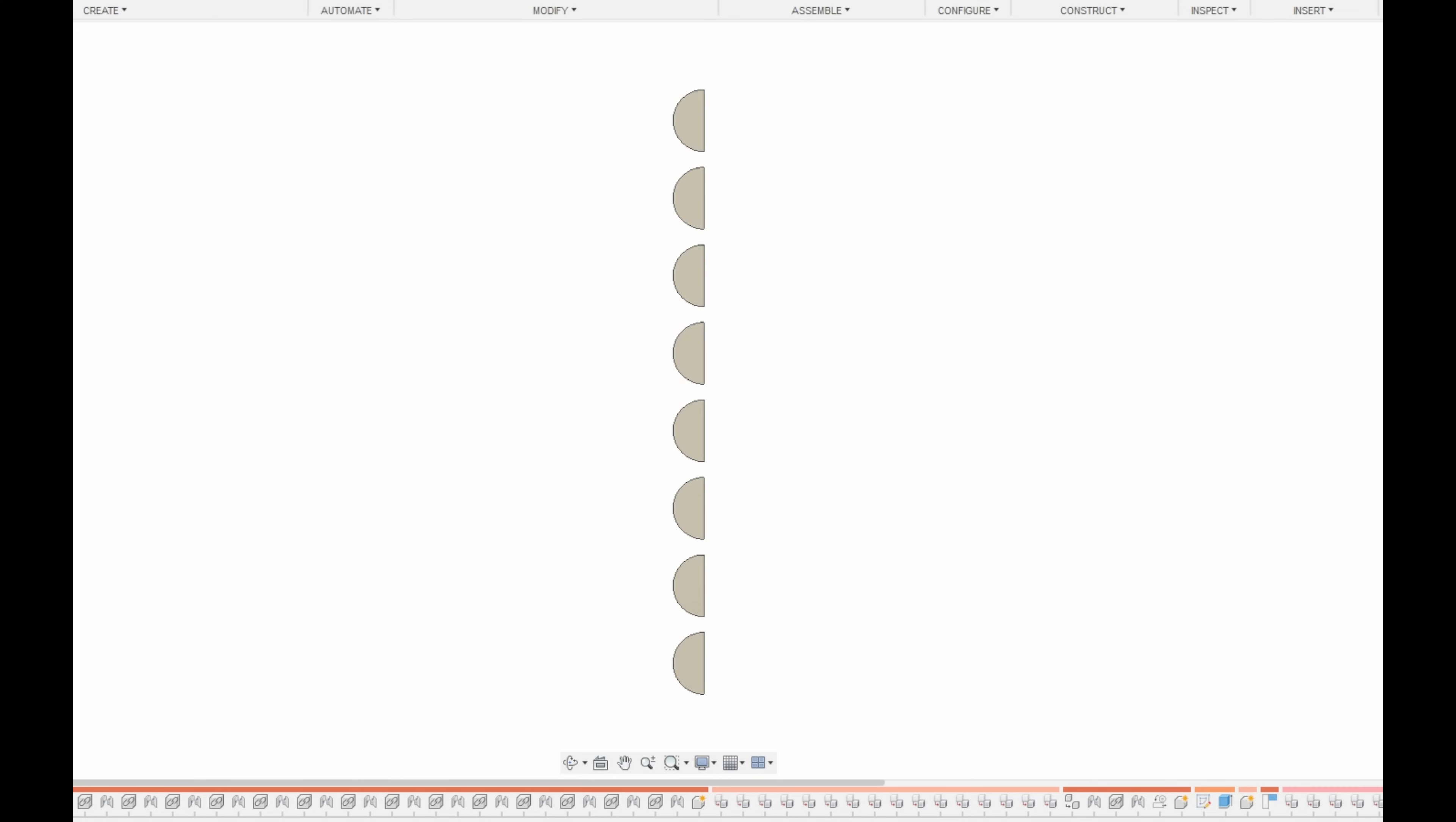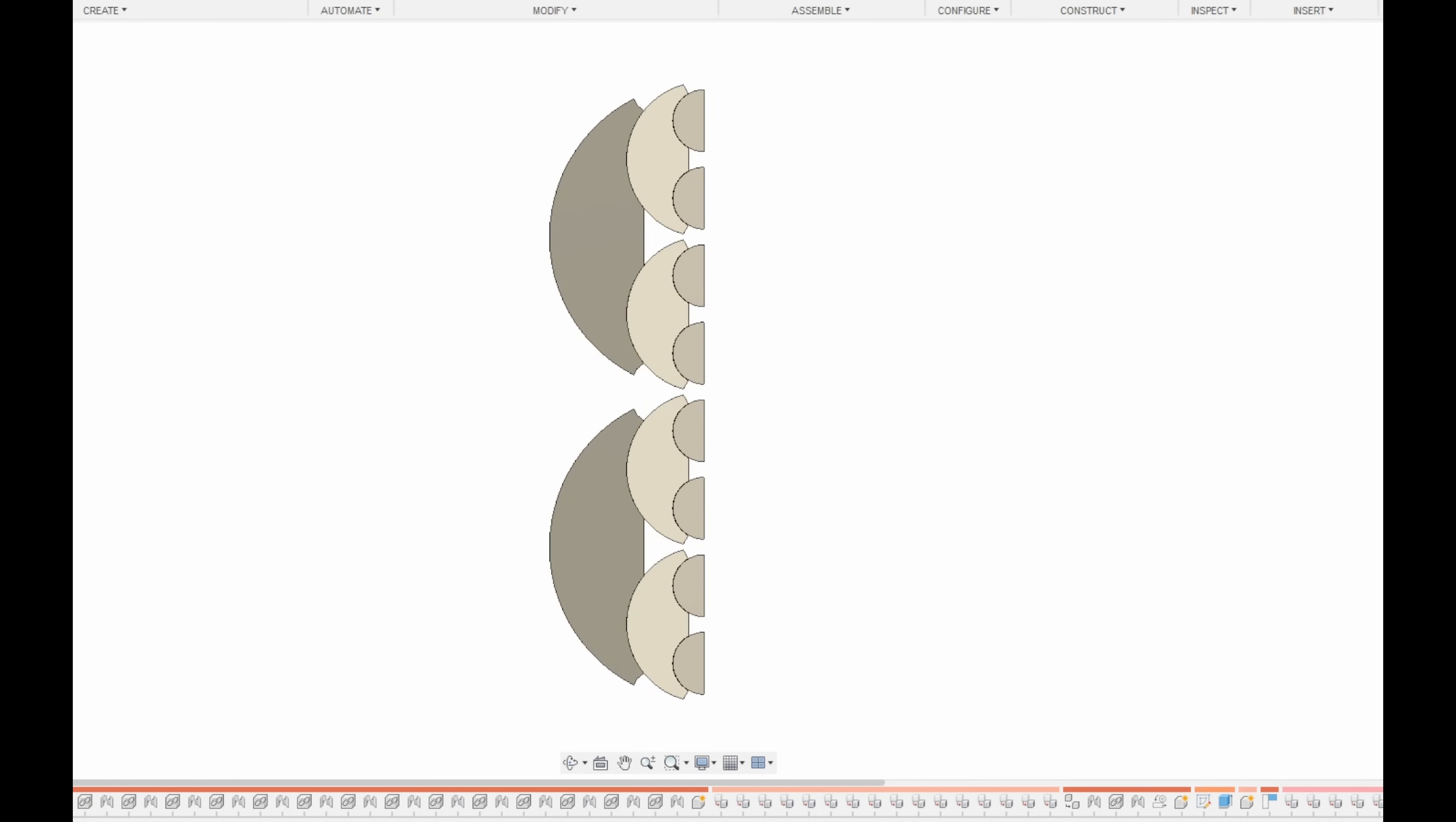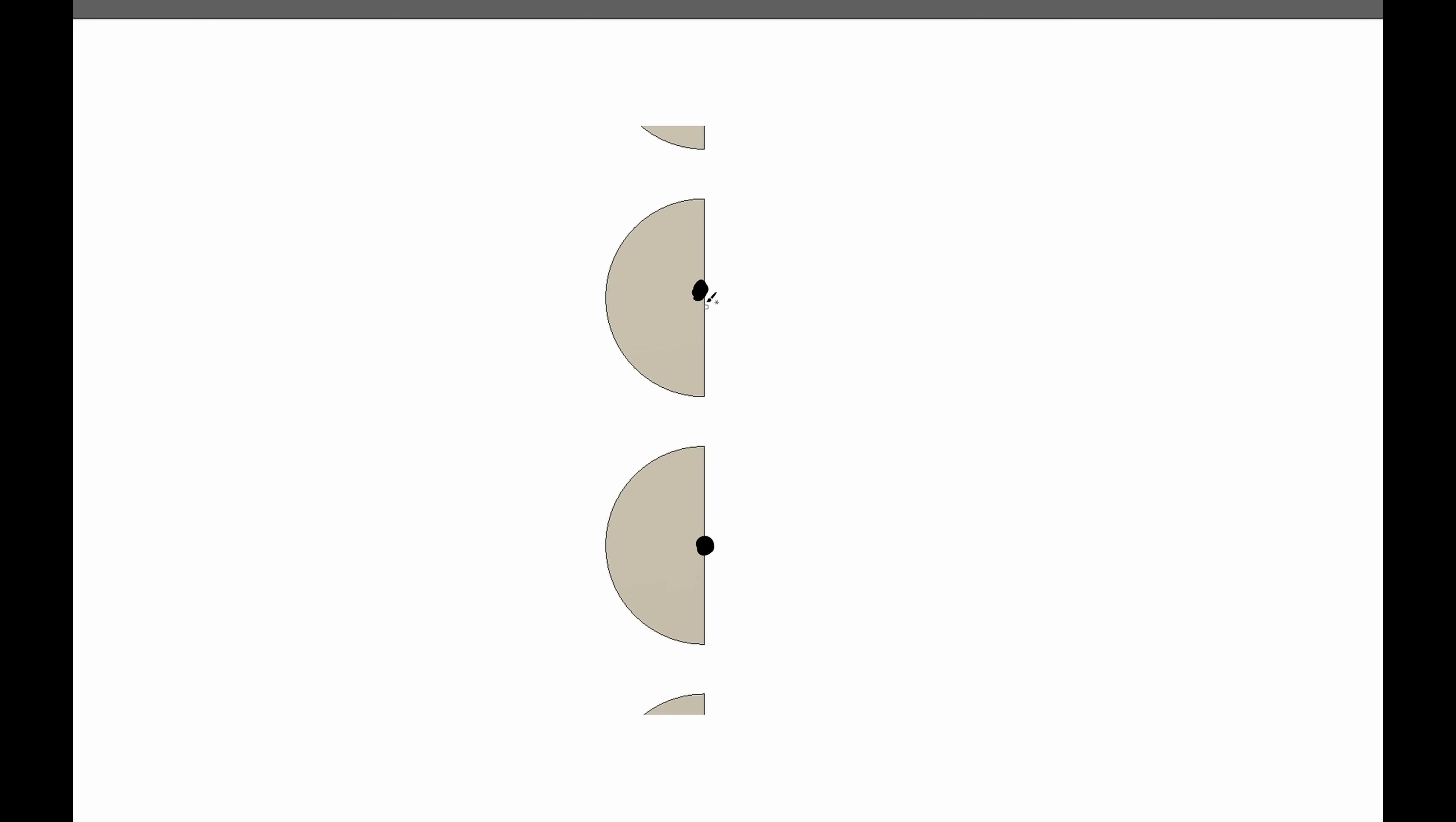A fractal vise is essentially a nested set of linkages and pivots. And they're nested, wait for it, fractally. Like a pretty, pretty snowflake. So starting with the highest level of the fractal, the teeth of the vise, each tooth is really two teeth with an axis of rotation centered between them.